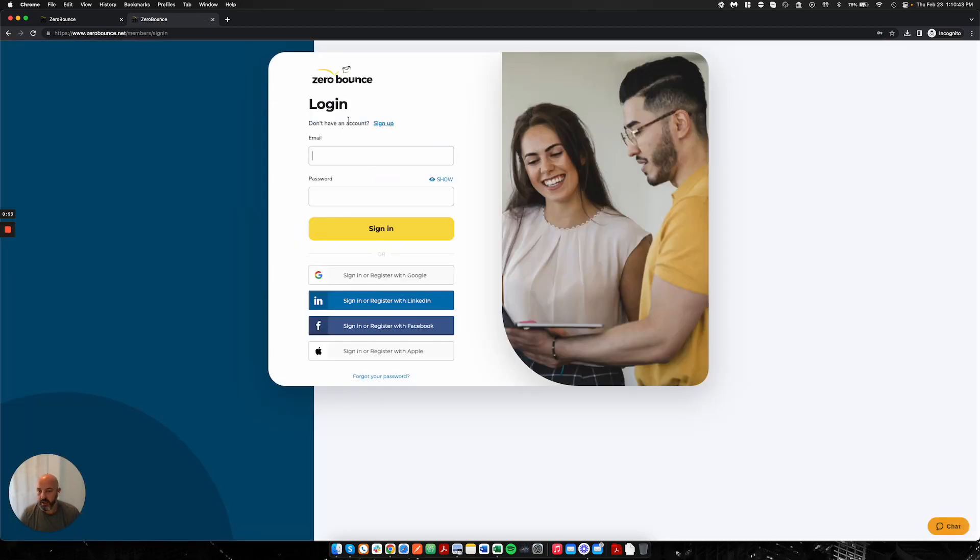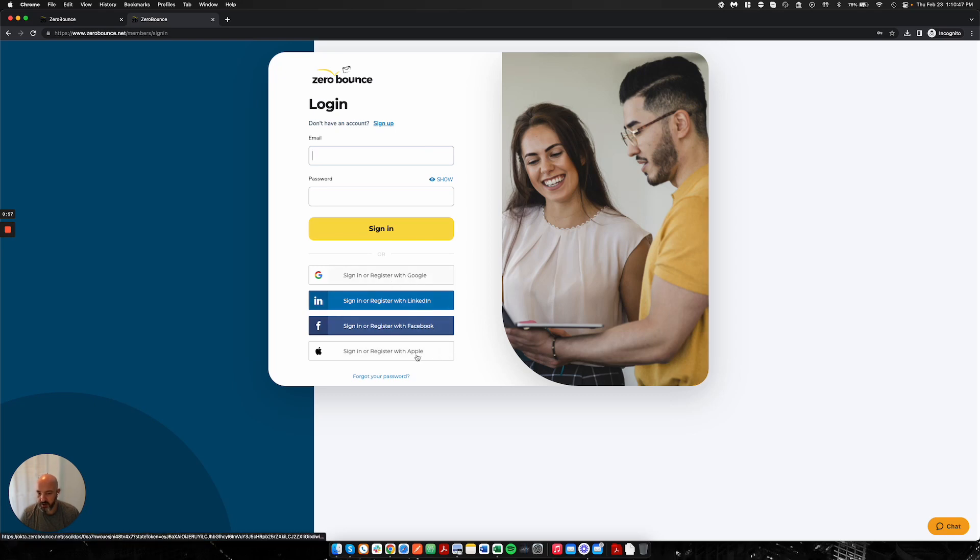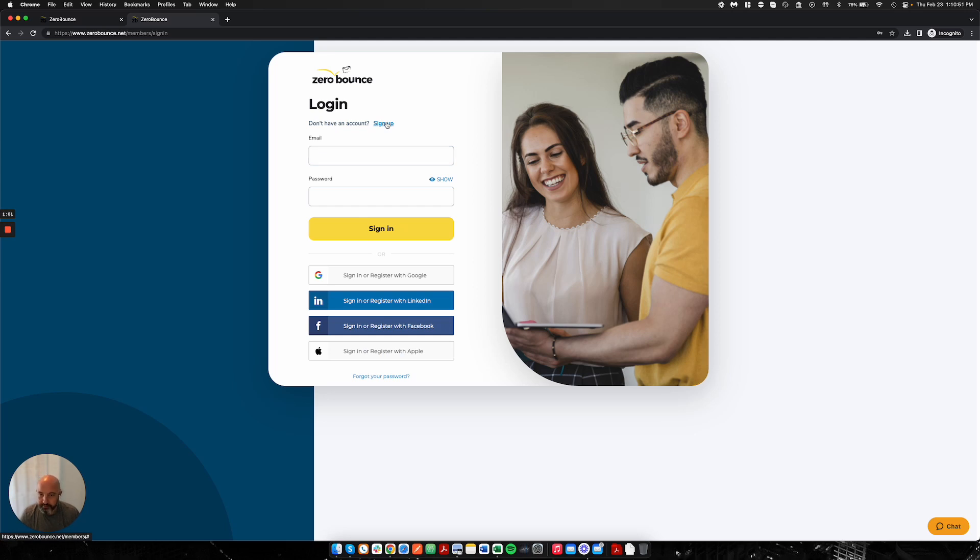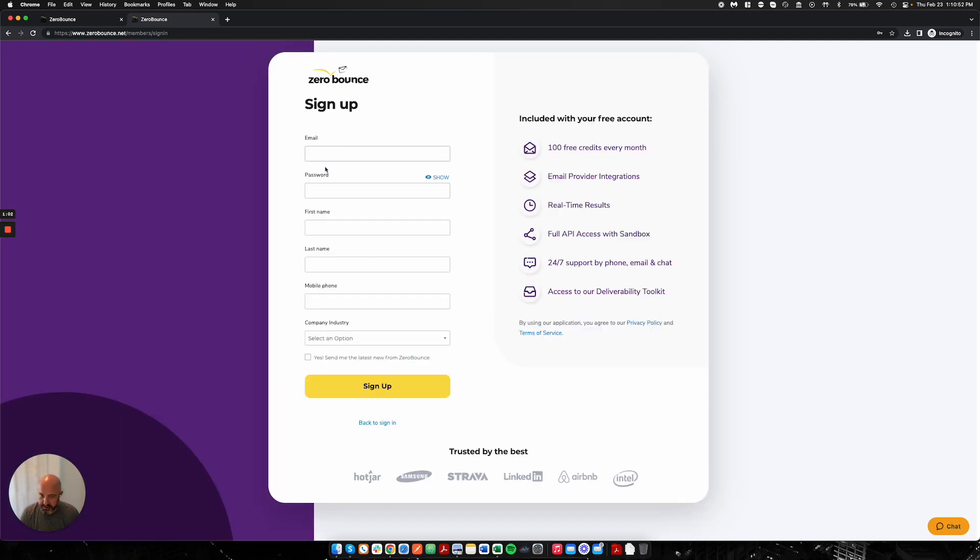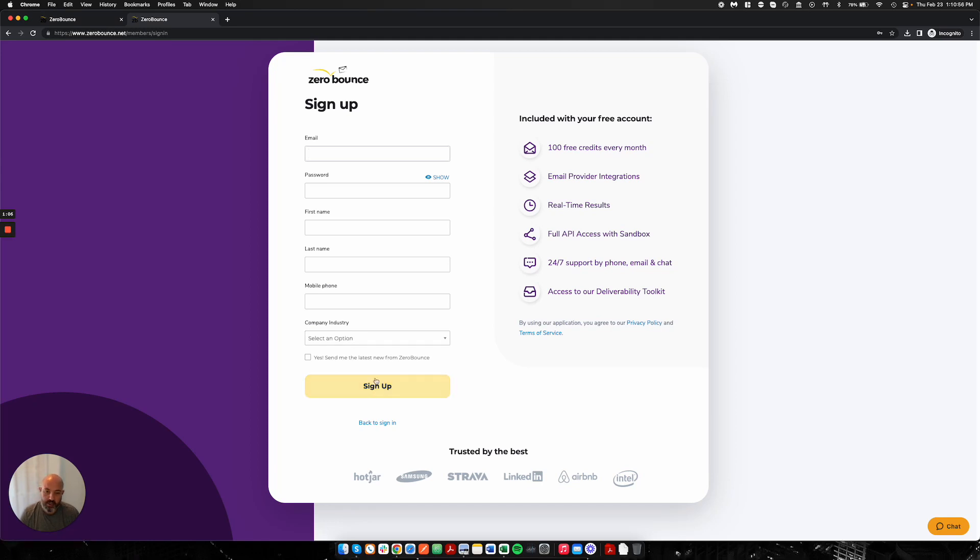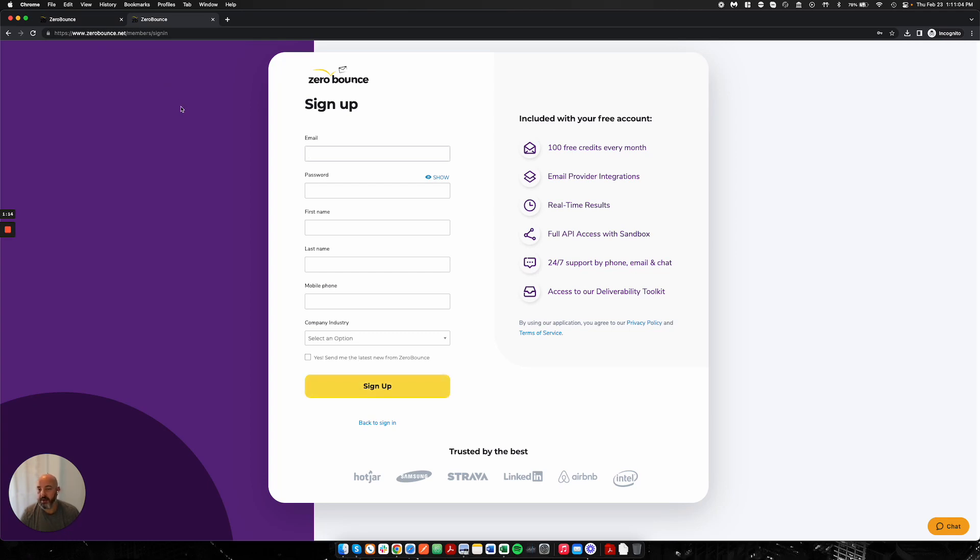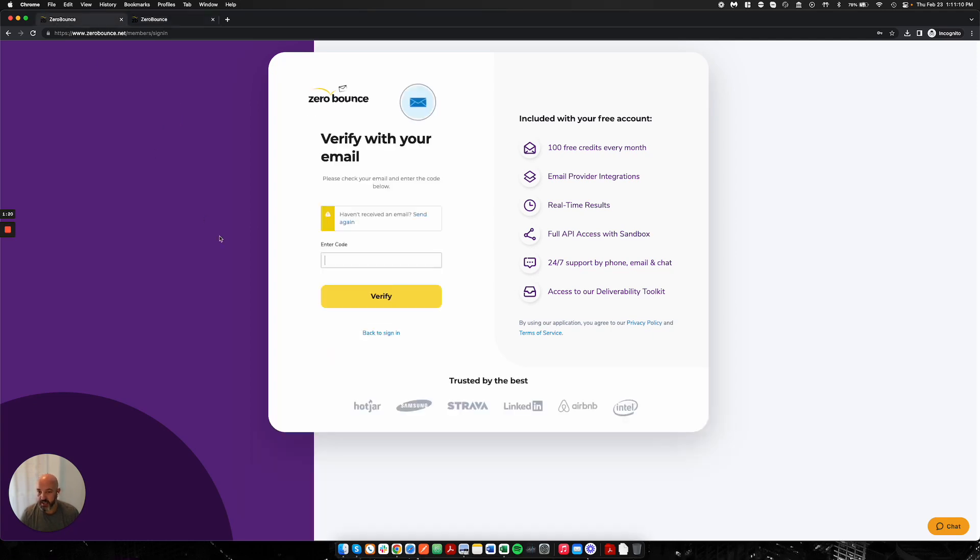When here, you're able to sign up using either Google, LinkedIn, Facebook, or Apple. Or if you'd like, you can also use your domain. I'd click the sign up button, enter all of my information, and go ahead and hit sign up. I've already pre-started that to speed the process up.